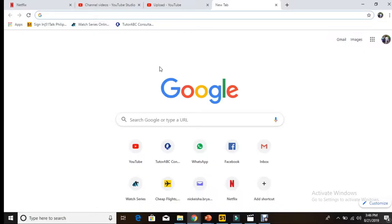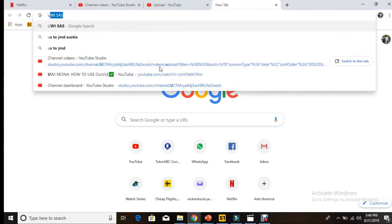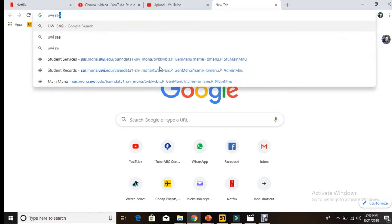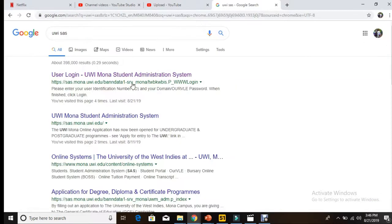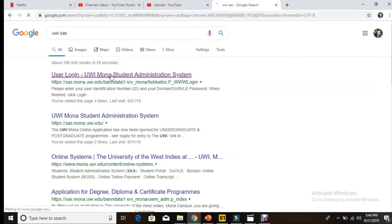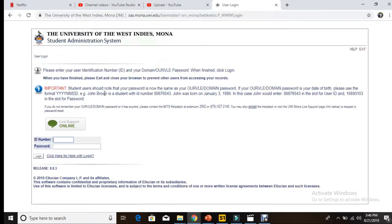After you open your Google browser, we type in UWI SAS. After which we go to a user login page, and then we just log in with our ID numbers and our password. We just basically select login afterwards.